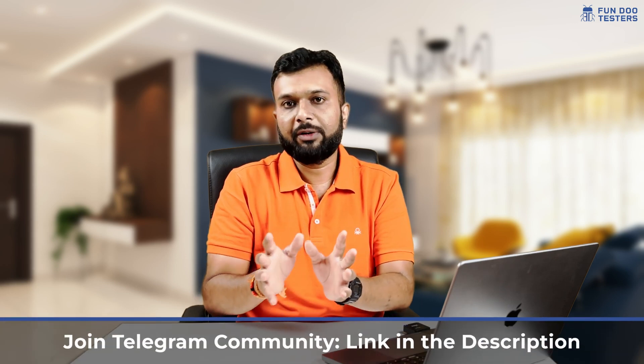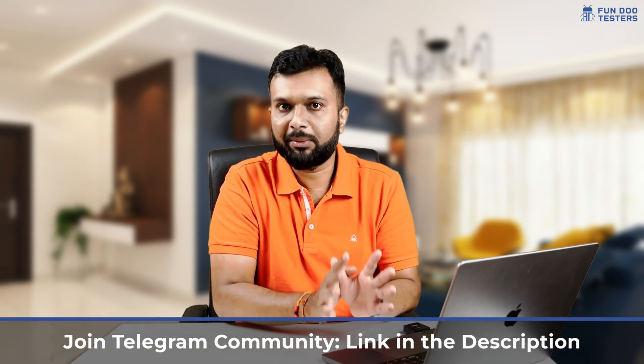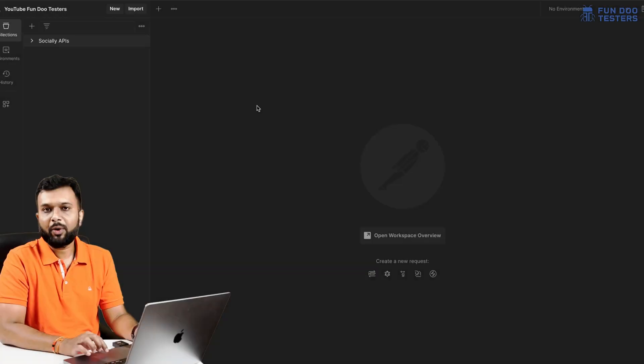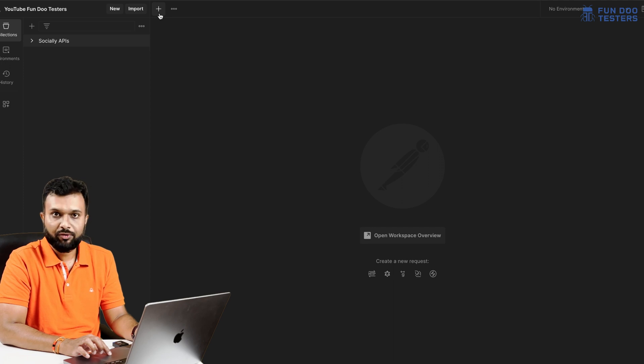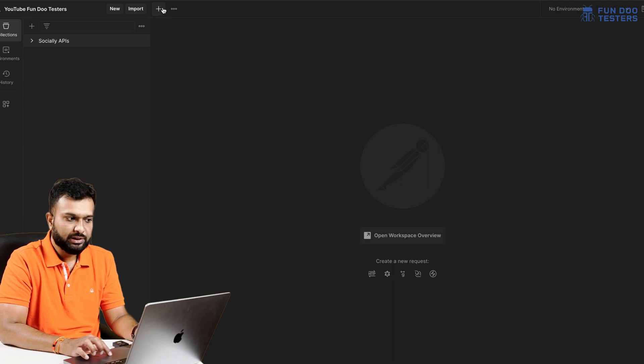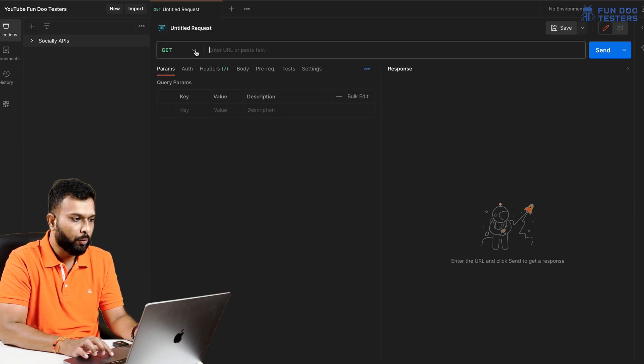We will learn how to test POST APIs against different test cases. We will define test cases for the dummy APIs and see how we can test on Postman. Let's get started. Here I am on the Postman screen. I need to click on the plus button which is Create.